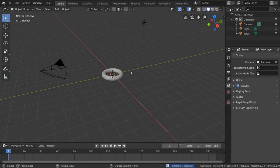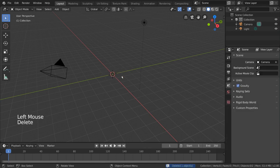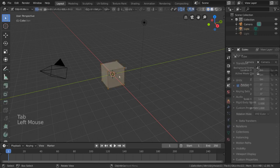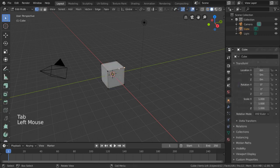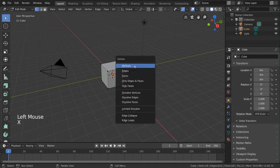These delete functions also extend to almost every other editor where you can delete things. But it's important to know that the deletion menu in edit mode, for example, can look very different. Instead of a simple confirmation menu, deleting things in edit mode will bring up another menu which will ask you for more information.